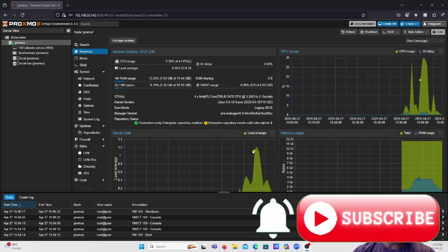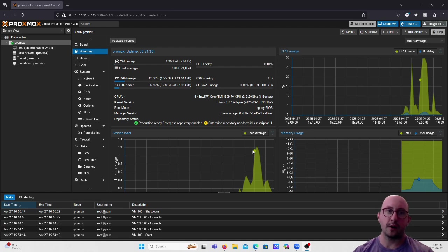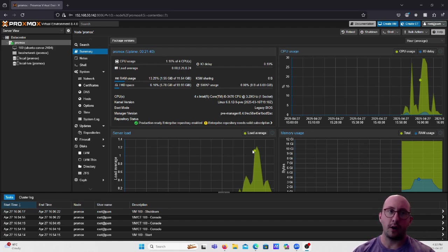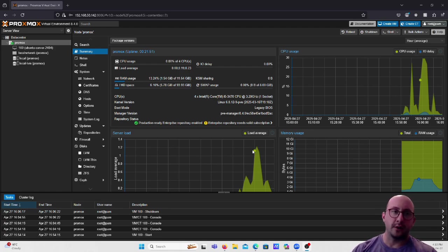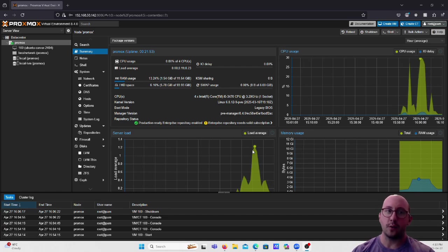Welcome to the third video in our Proxmox series. In the first video we set up our Proxmox virtual environment, and in the second video we brought up a Windows Server 2025 box using best practices. This video we are going to be focusing on configuring an Ubuntu Server.